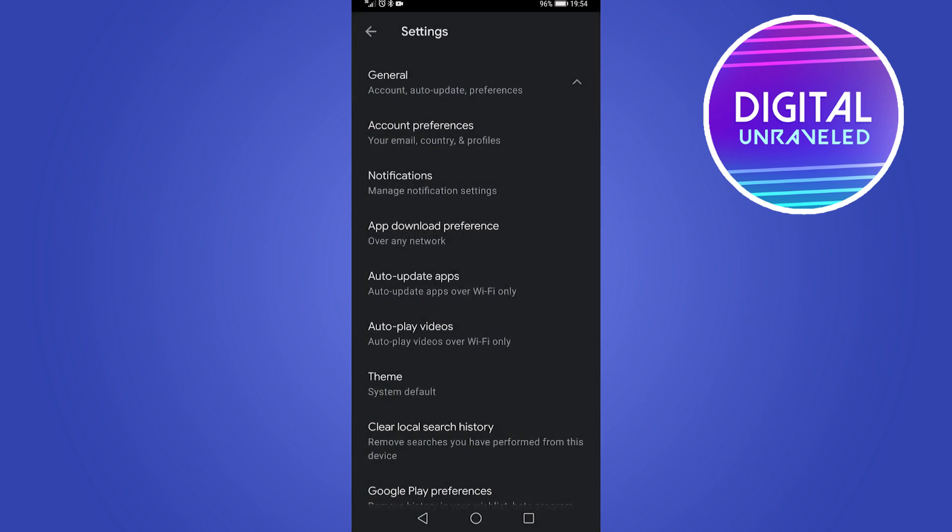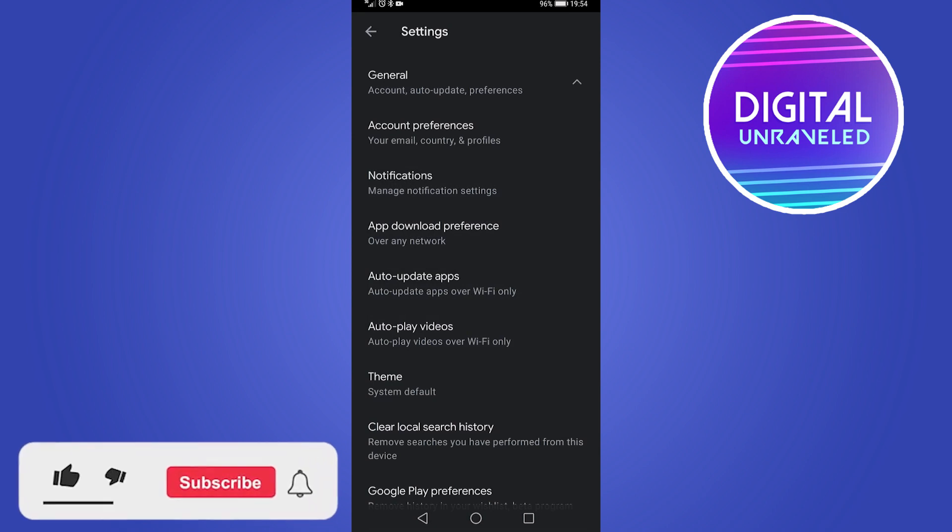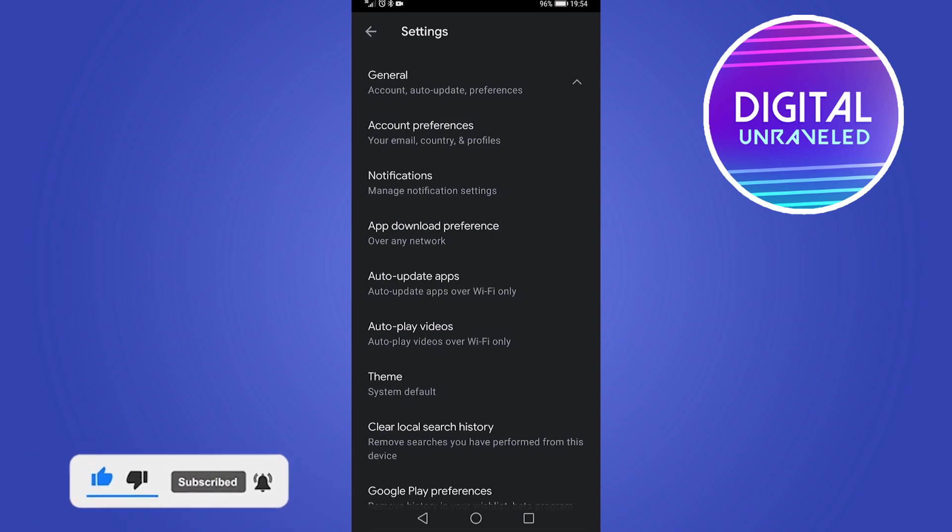Then you just tap on done and you have set that all up. So those are the two ways that you can go ahead and update the TikTok app in 2021. If this video helped you out, make sure to hit the like button and subscribe for more TikTok tutorials. Take care.